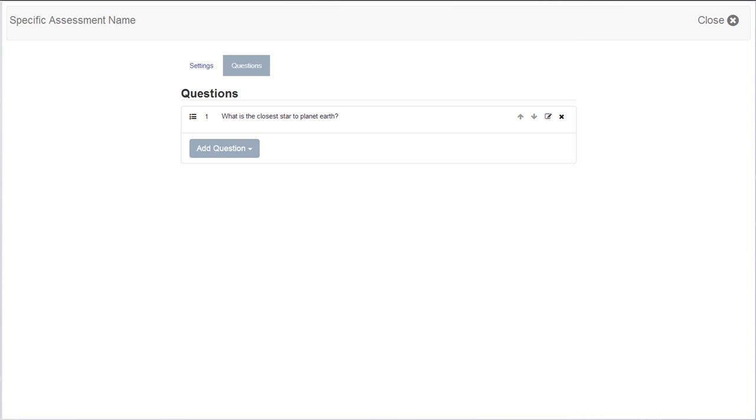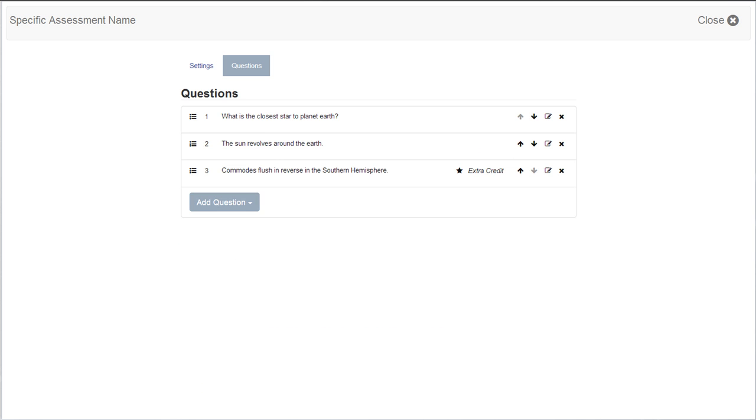Add as many questions as needed to complete your assessment. Then select the close button in the upper right corner.